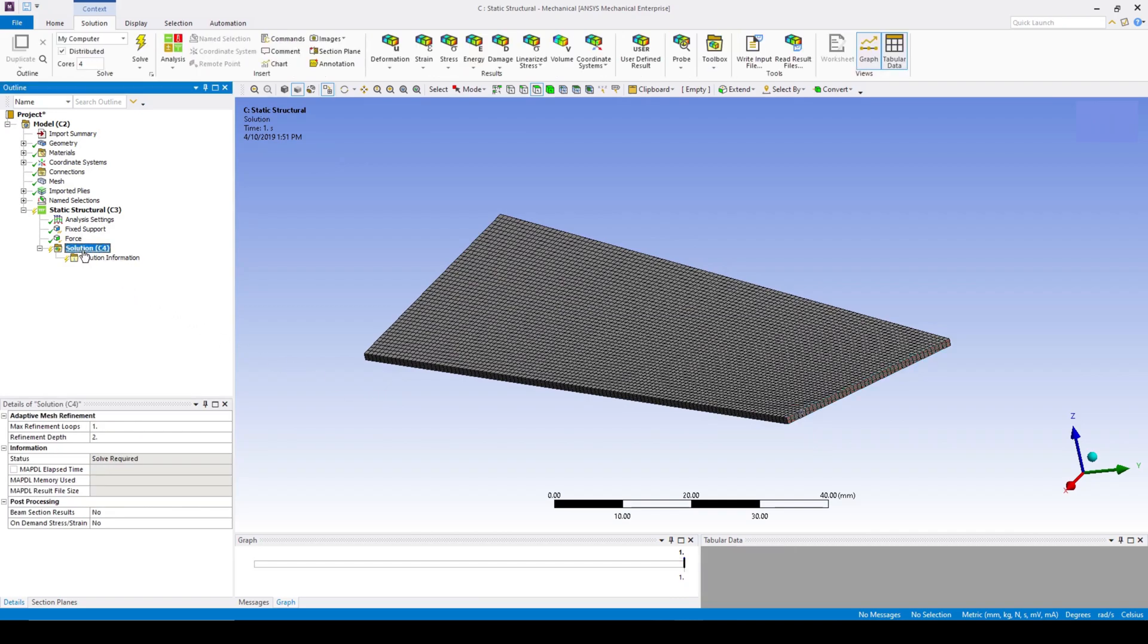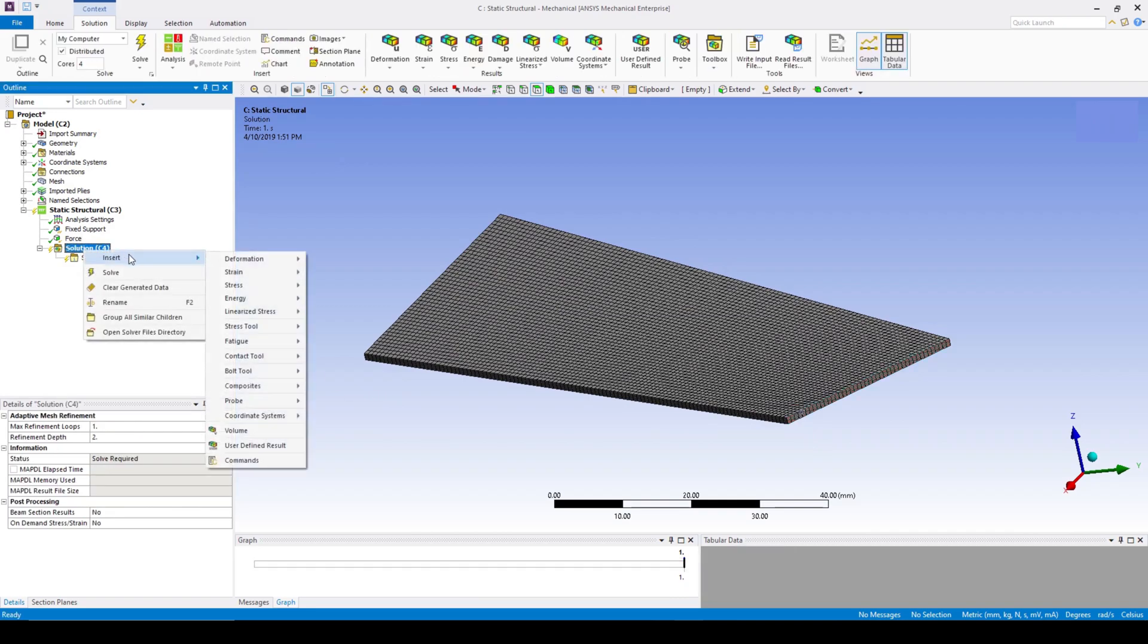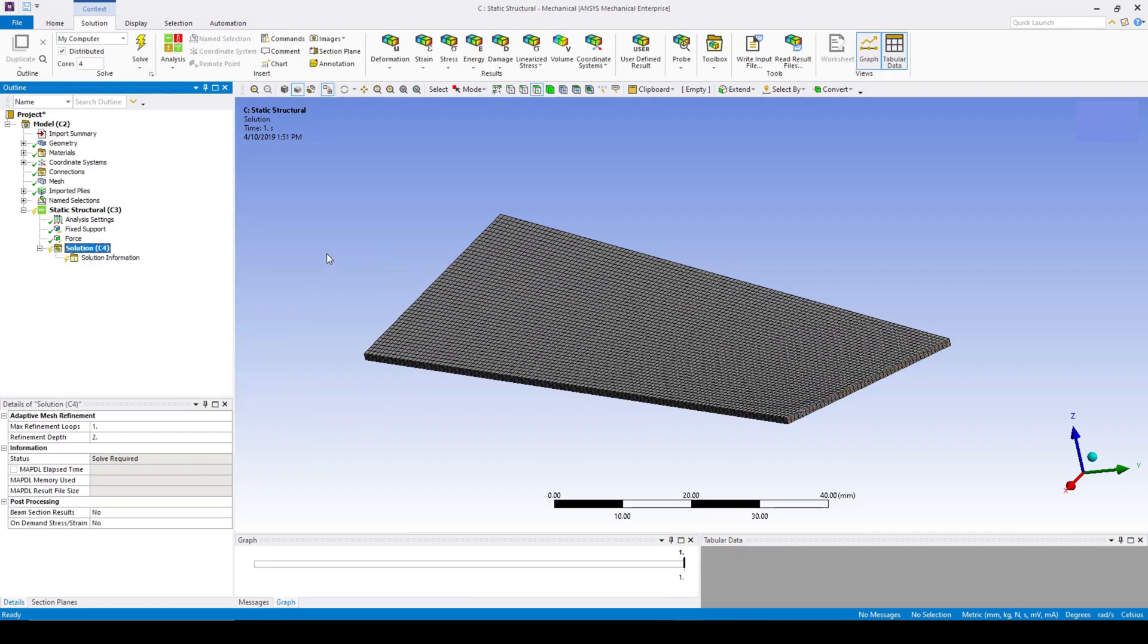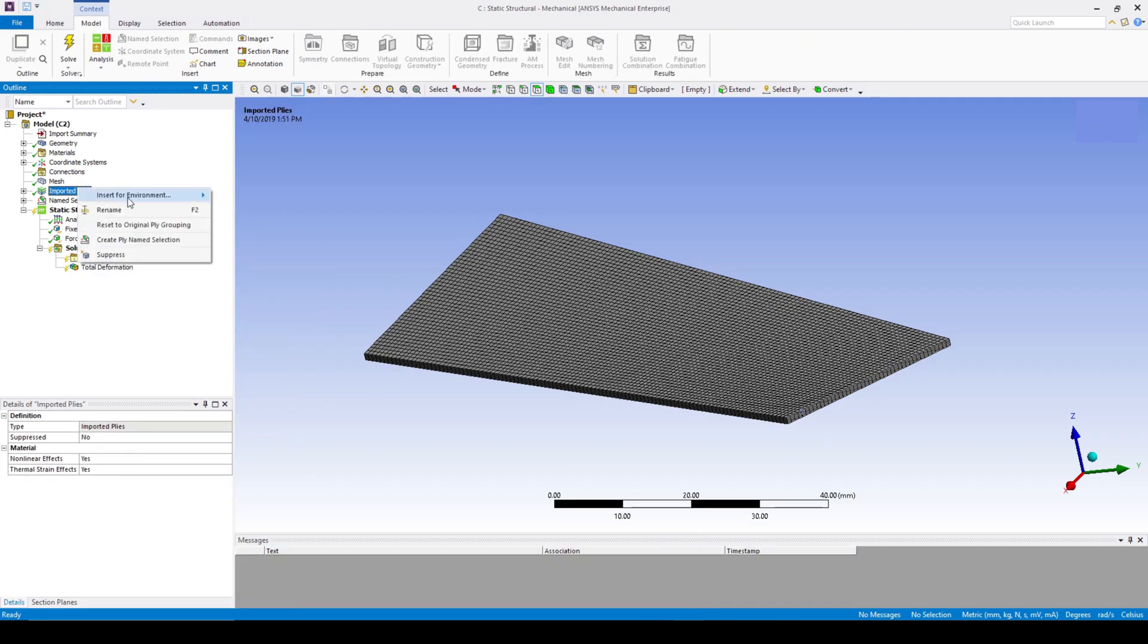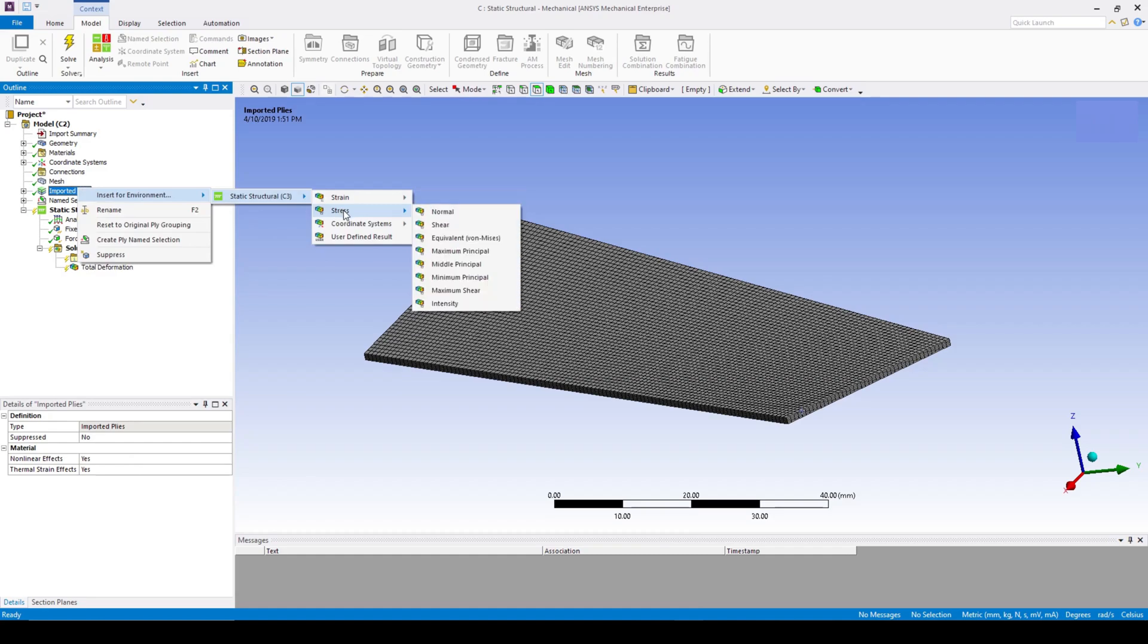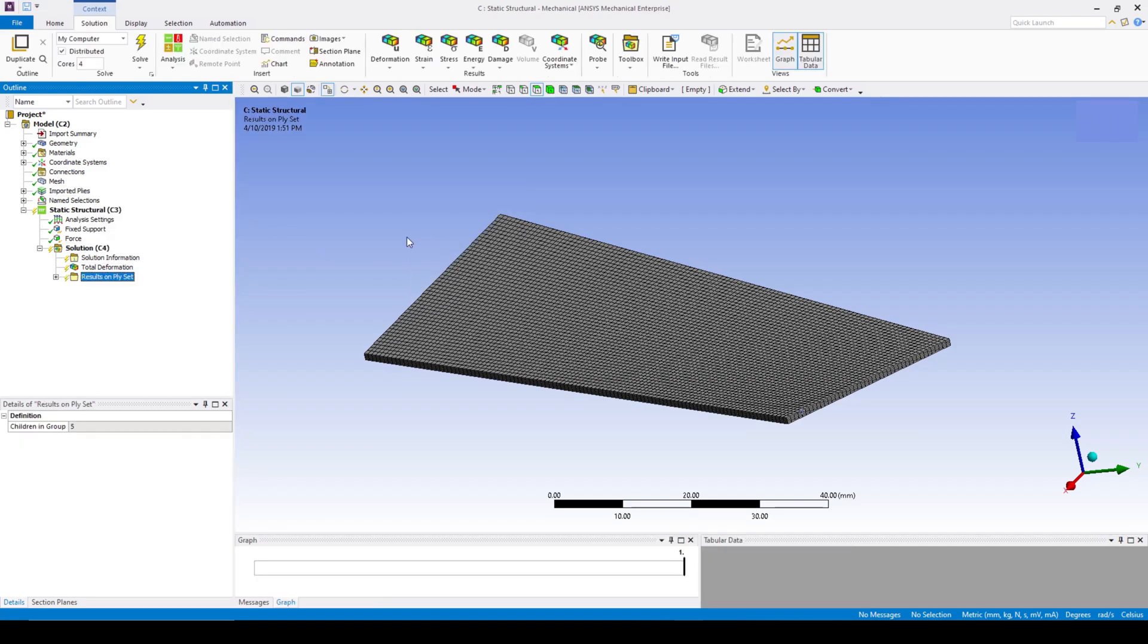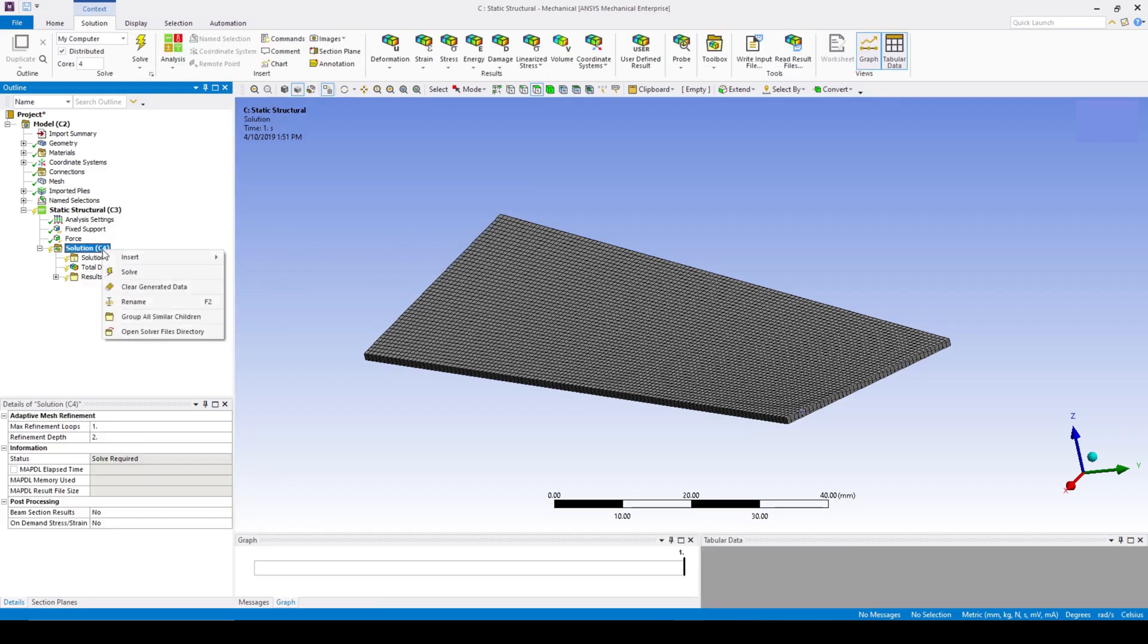To view how the overall fin reacts to the applied load, add in total deformation into the solution. Head over to the imported plies tab and add equivalent stress. This displays the stress contours for each laminal layer, and solve.